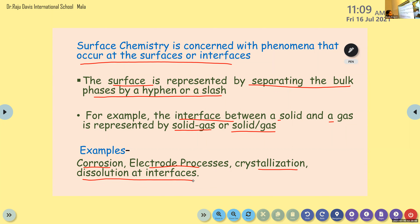Surface chemistry is mainly concerned with the phenomena that occur at surfaces, otherwise known as interfaces. The surface is separated from the bulk using either a hyphen or a slash. For example, solid-gas or solid/gas. Examples of certain surface phenomena: corrosion, electrode processes — both oxidation and reduction — crystallization, dissolution at interfaces, etc.